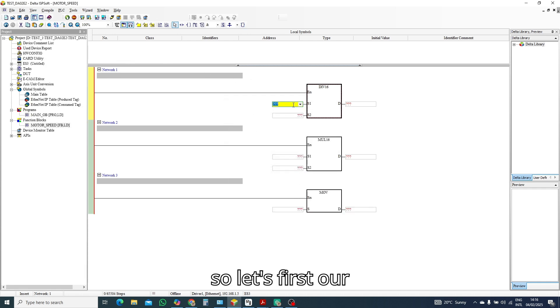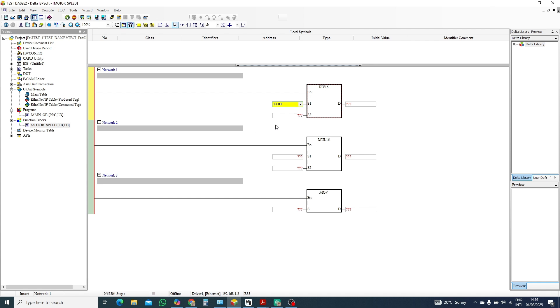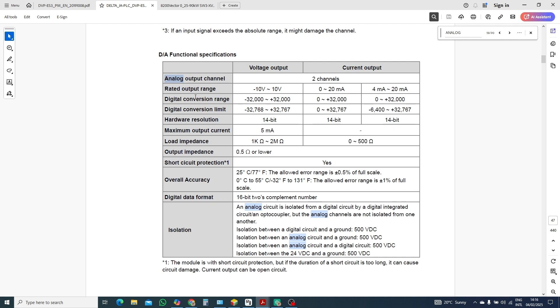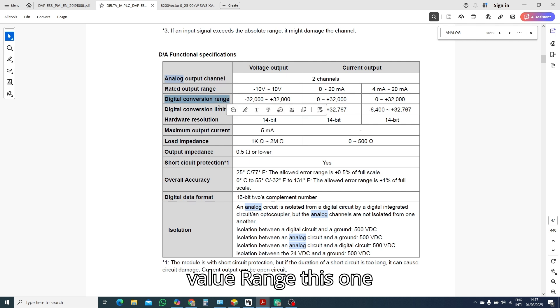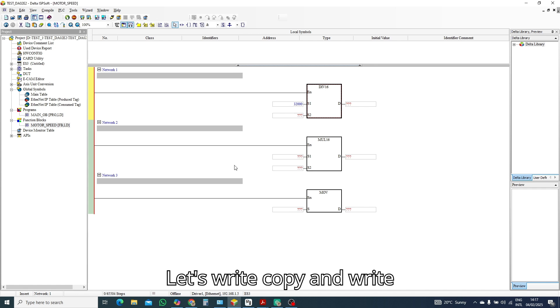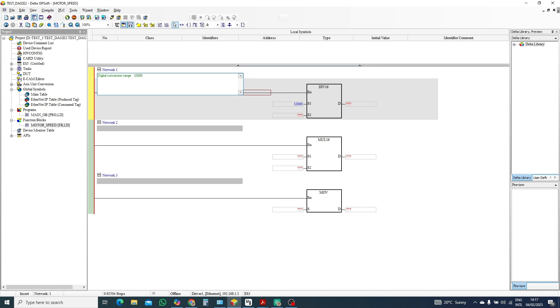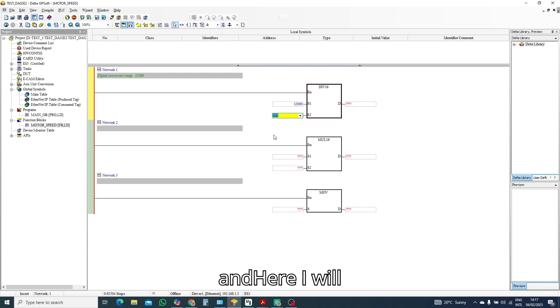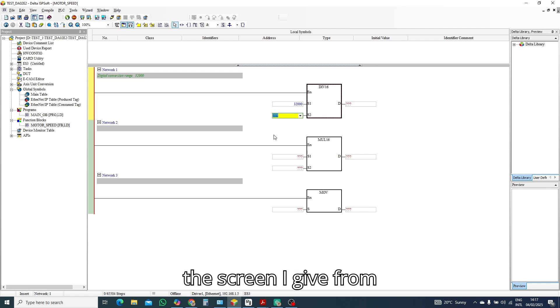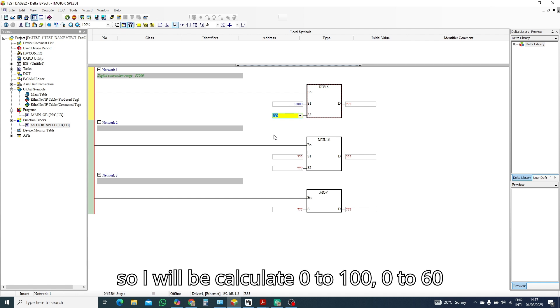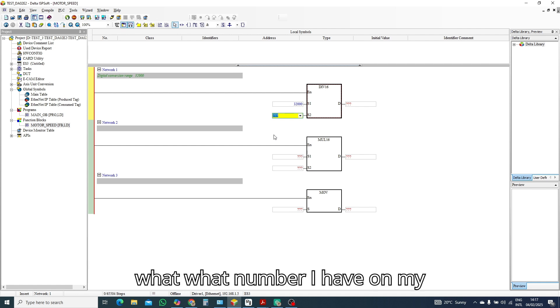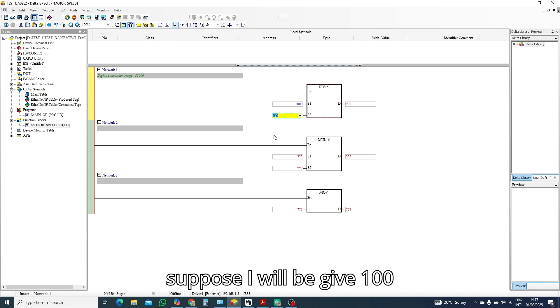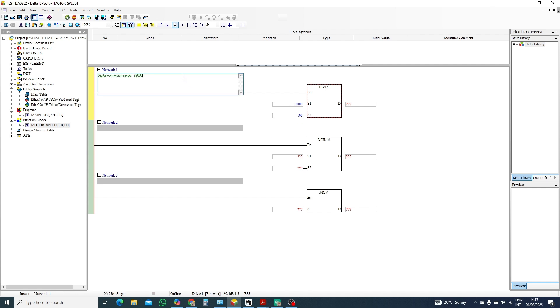So let's first our value is 32,000, this is our digital conversion value range, this one. Let's copy and write here because I will be remembering. And here I will give my maximum value on the screen. I give from suppose 0 to 60, 60 hertz. So I will calculate 0 to 100, 0 to 60. What number I have on my PLC maximum rate, I will write here. Suppose I will give 100.